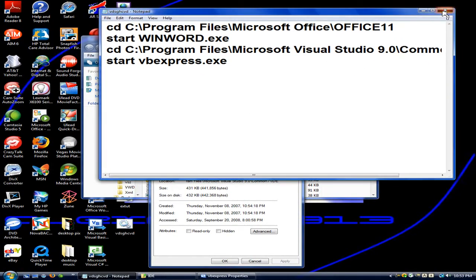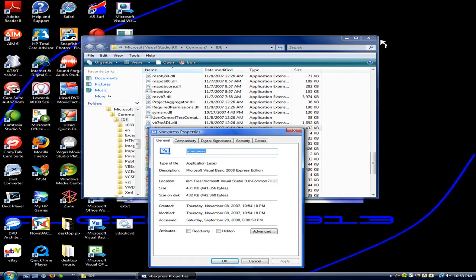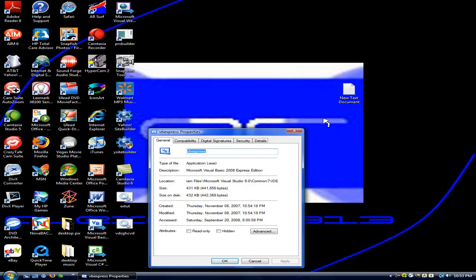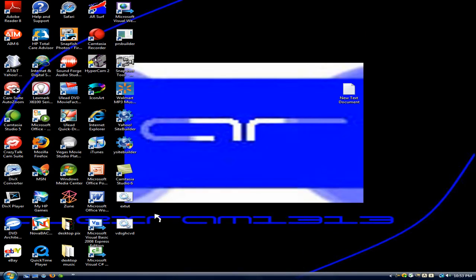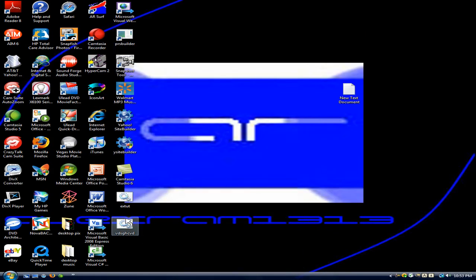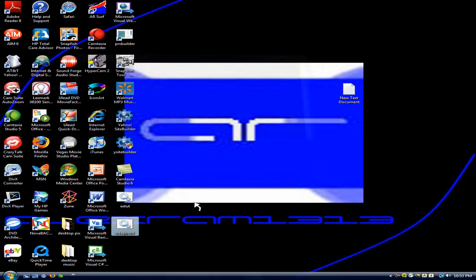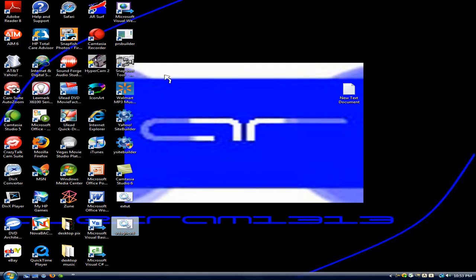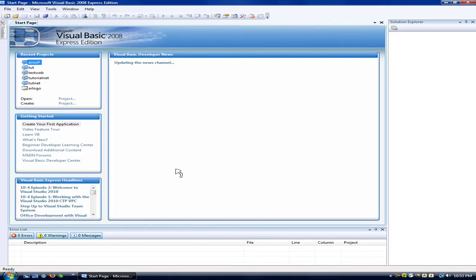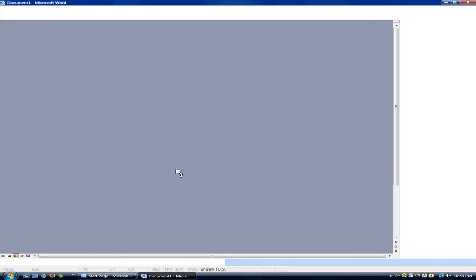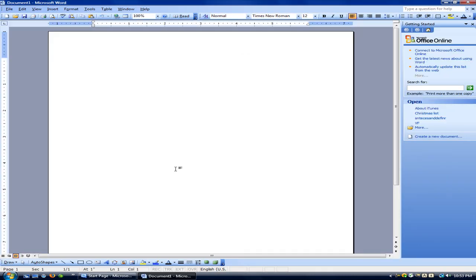Now go to wherever you saved it to test it out. You should find it right here. Double click it. You should bring up a command prompt. Here's Visual Basic. And I bet in the background there's a splash screen for Microsoft Word. And it works. And that's batch. And those are batch files.